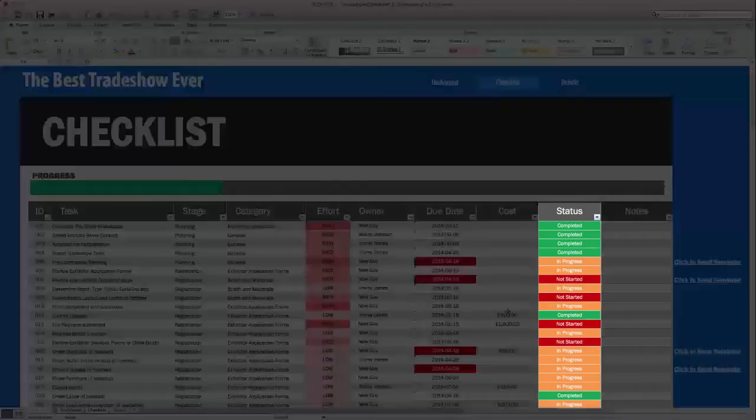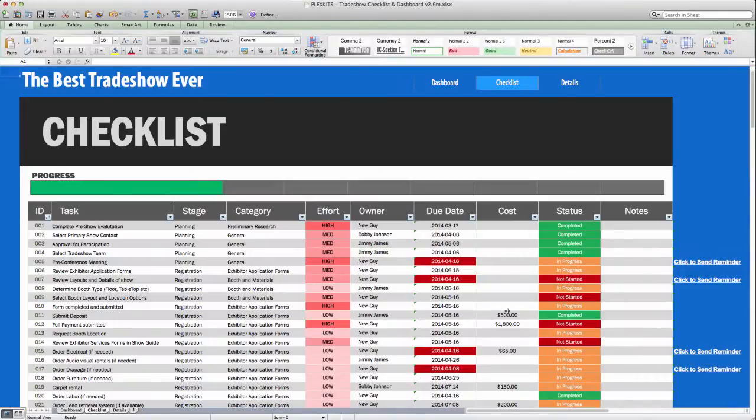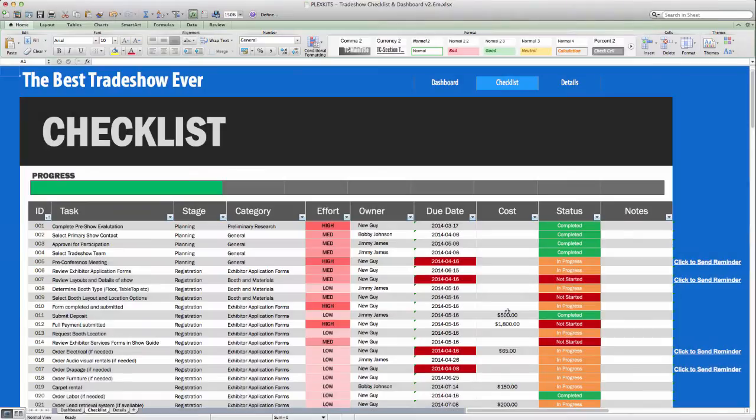The status column shows the progress of each task, such as in progress, not started, or complete. And the last section is a notes section where you can type any relevant information you would like to about that task.